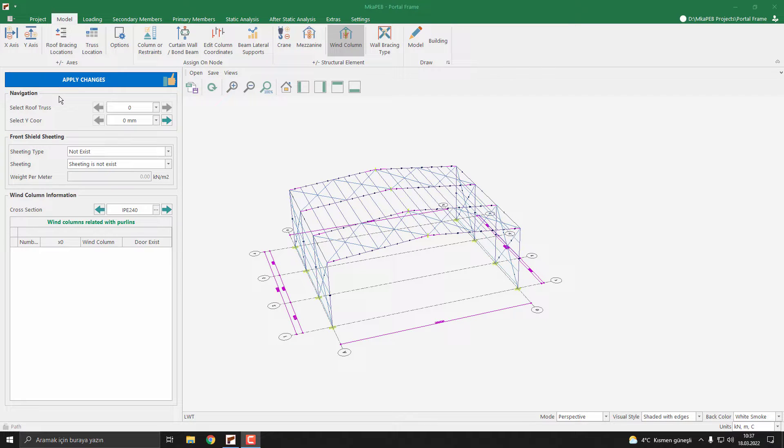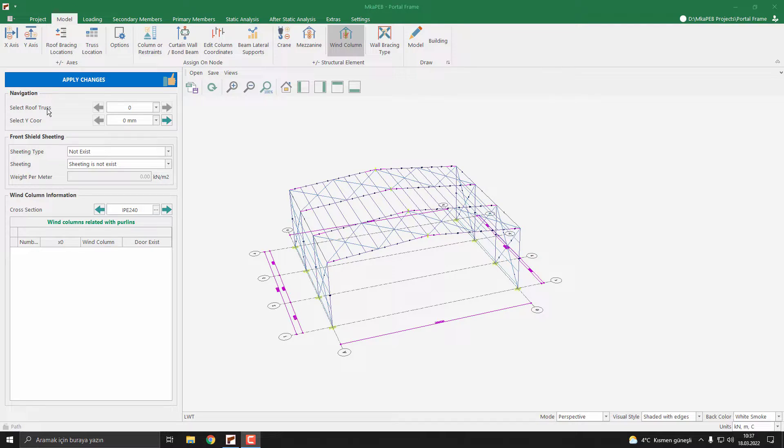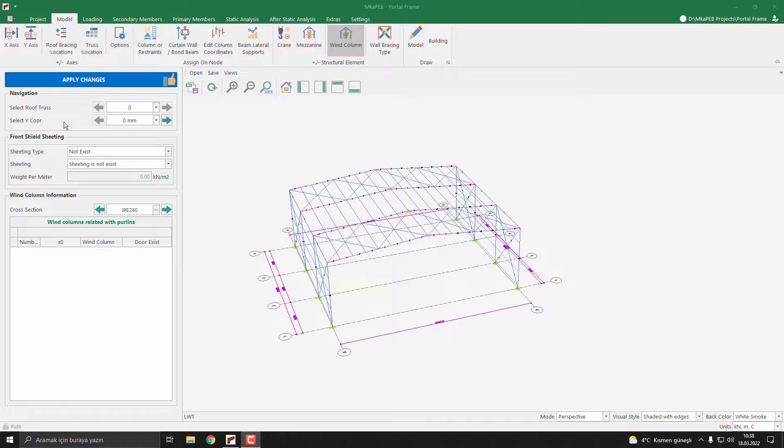In this menu, first we must clarify which face we want to add end columns to. Select roof truss is 0 because we don't have any other truss. Select Y coordinate is 0 or 18,000 millimeters. I select zero. Now we need to define the sheeting.